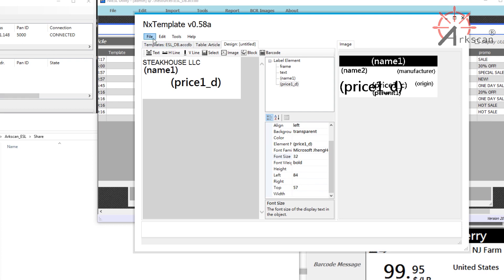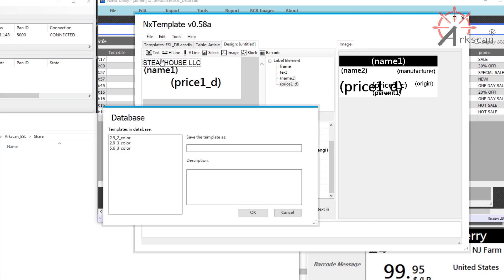Once you are done with your template, go to File and Save As. Assign your template a name, and I will name mine Test1. Click OK.